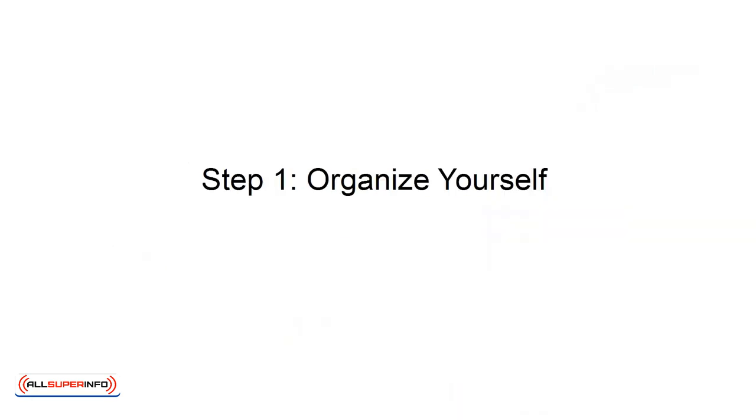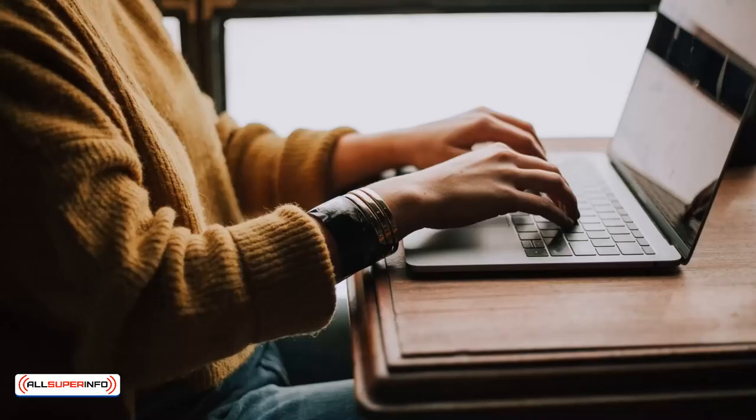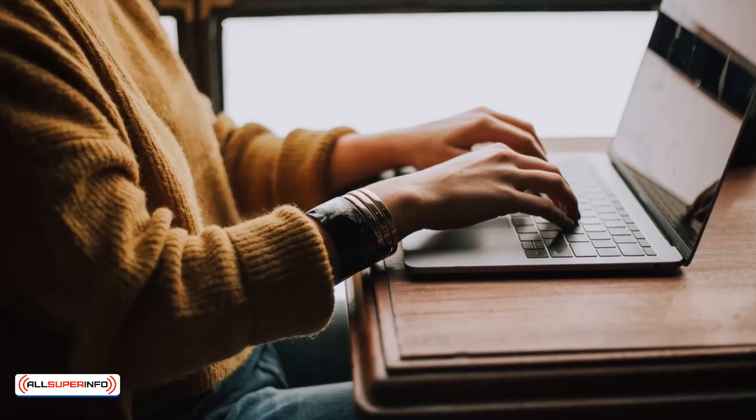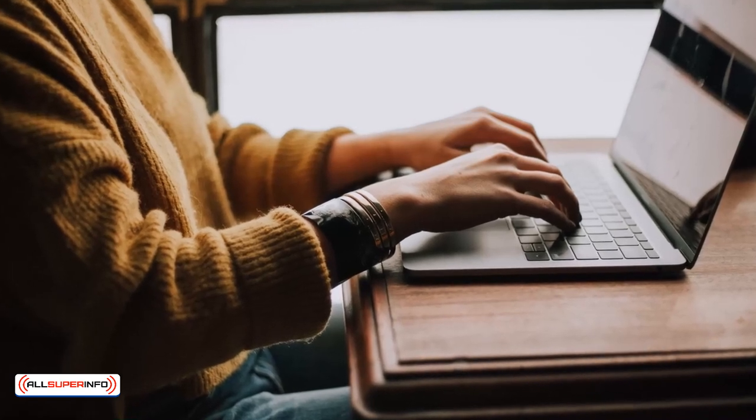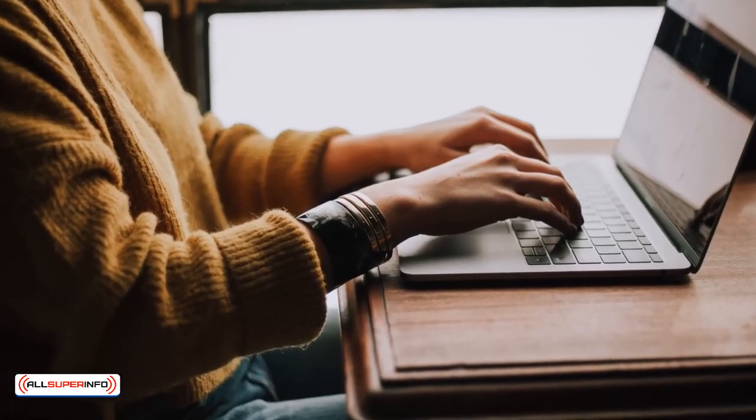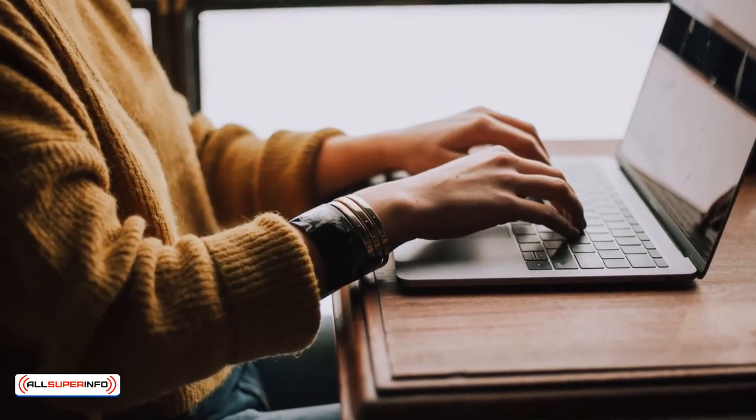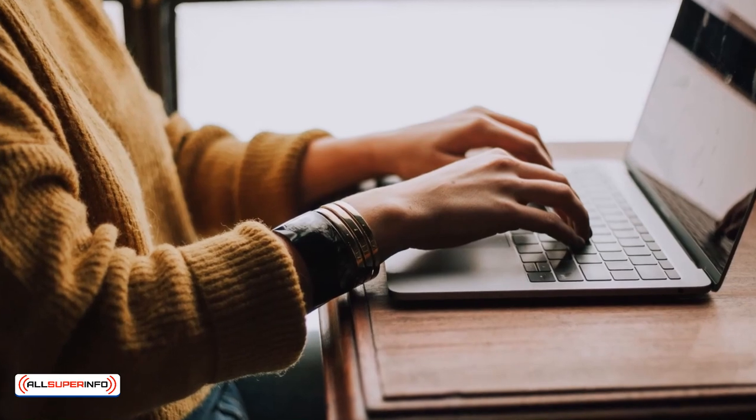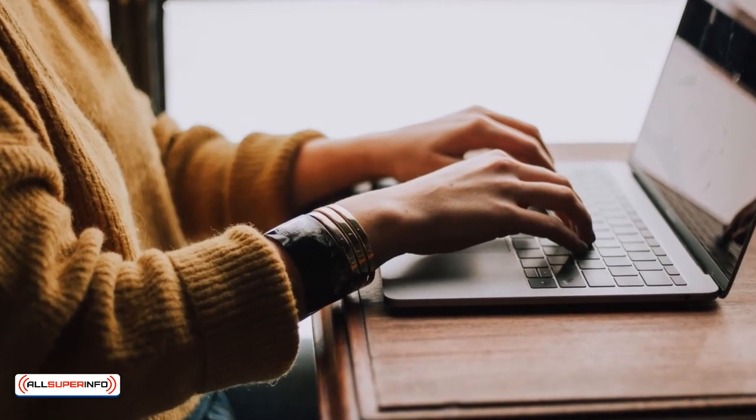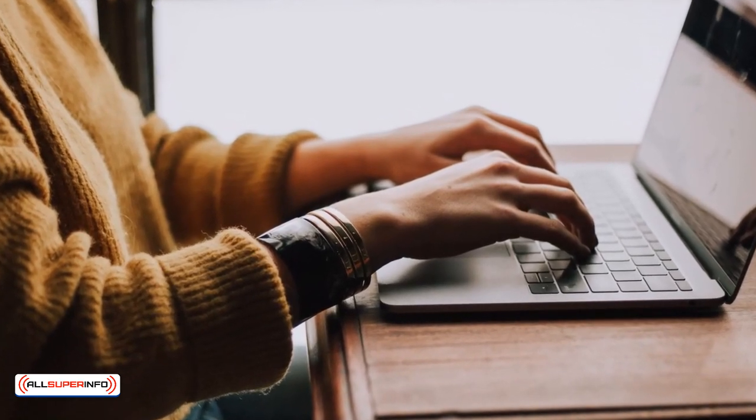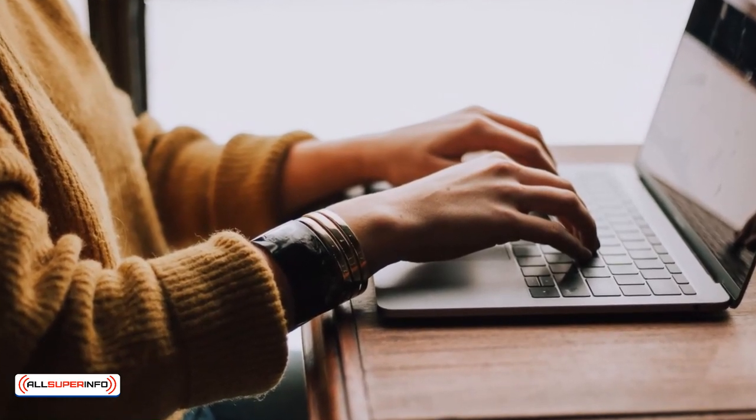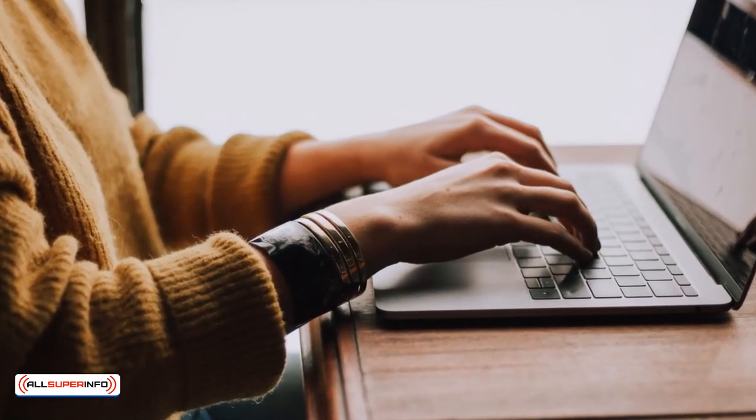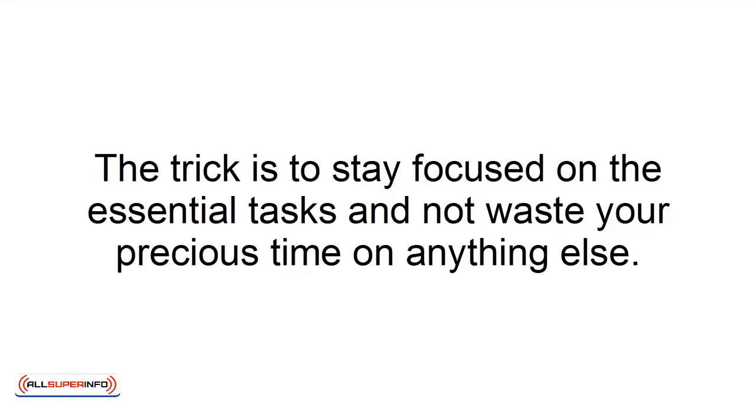Step 1: Organize yourself. It can be extremely easy for you to lose focus and spend too much time on things that are urgent but not significant. One of the most crucial time management secrets is to do the right thing first. The trick is to stay focused on the essential tasks and not waste your precious time on anything else.